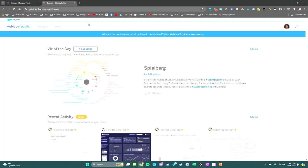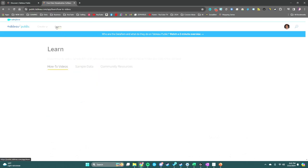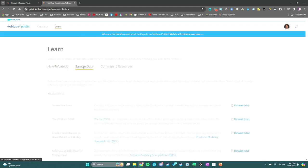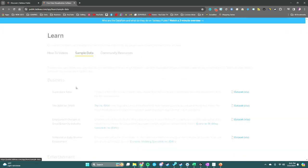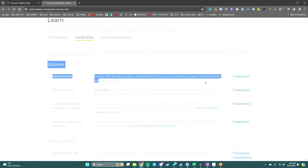Once you're on Tableau Public, click on Learn, then click on Sample Data. Our dataset is right here, so next we're going to download the dataset.